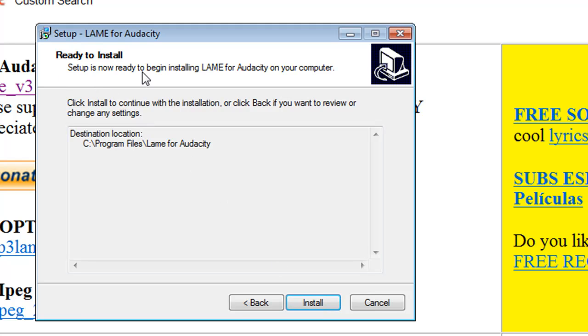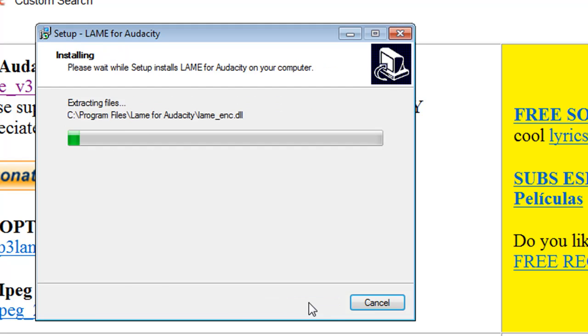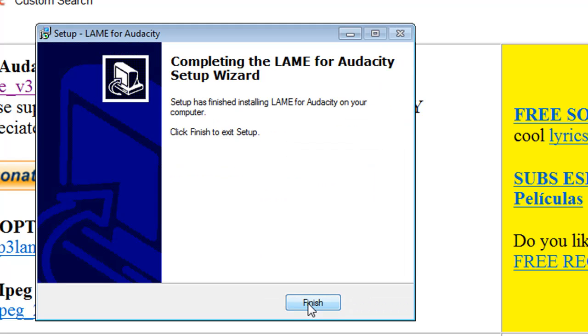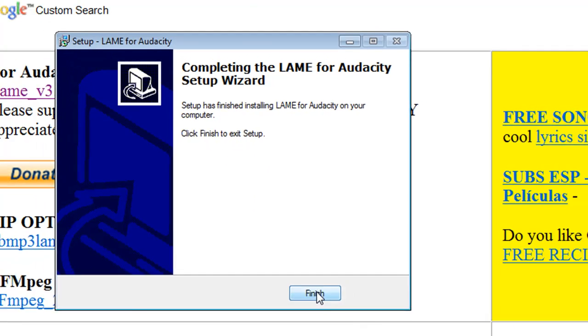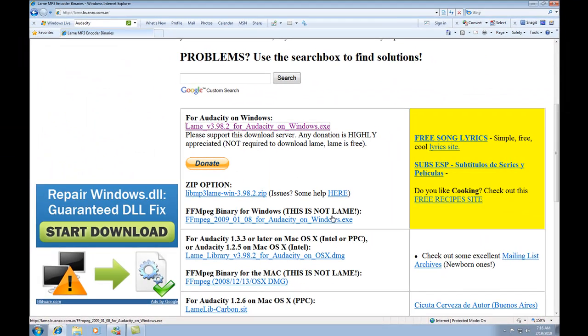And now it says it's ready to install. Just simply click the install button. Now this is just a very small file. So when I click install, it's finished. It's that quick. Less than a second. So it says click finish to exit setup. And that's it. I have installed the LAME MP3 encoder.